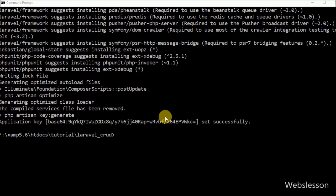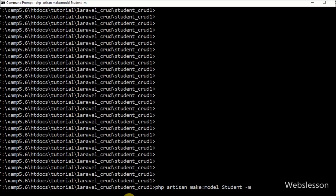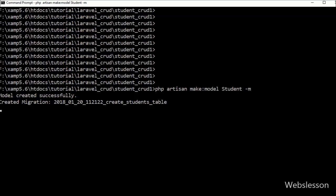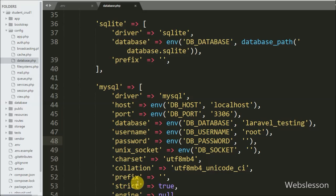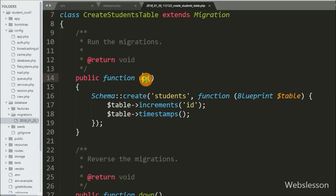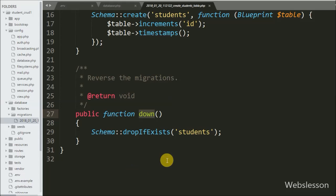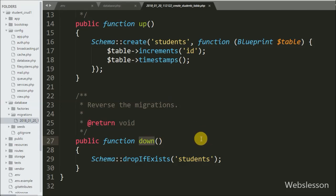After making the database connection, we want to create a table from this application. We go to the command prompt and write this command. This command will create a student model with a student table migration file under the database/migrations folder. We open this migration file and can see two methods: up and down. The up method will create the student table in MySQL and the down method will drop it if it already exists.